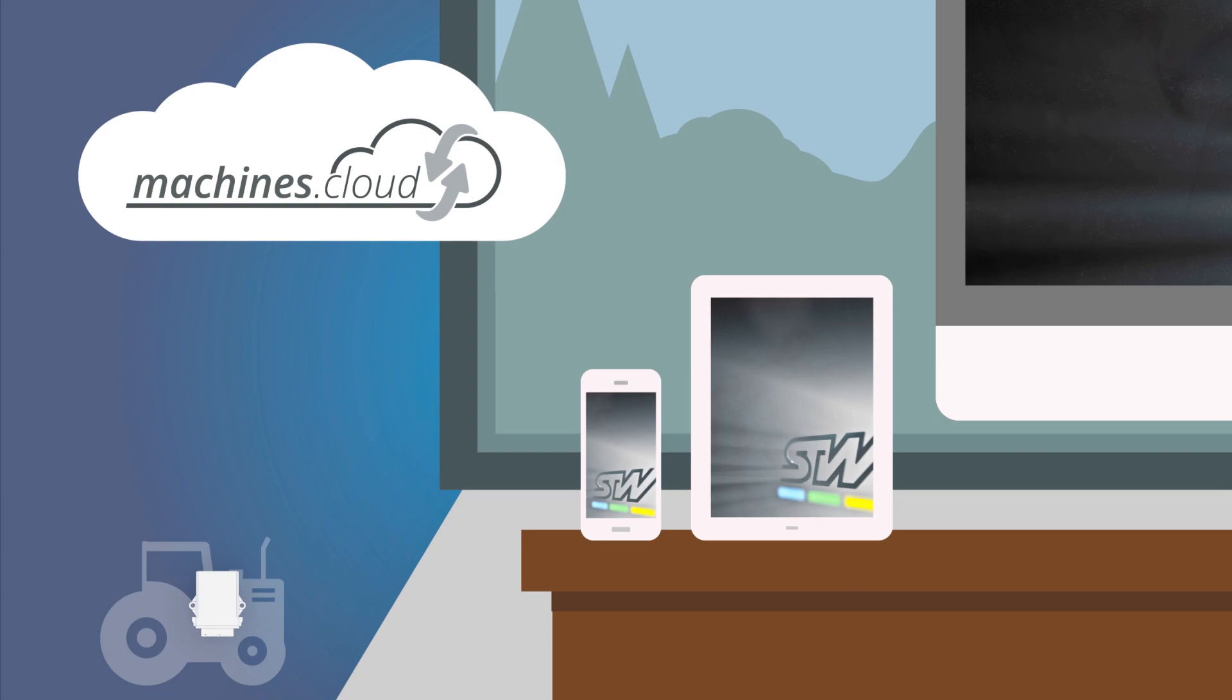In the following sequence, we will show you how to view and process the data in machines.cloud.